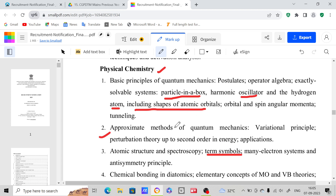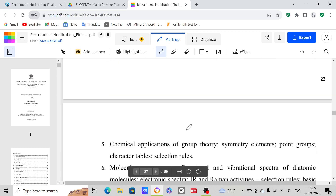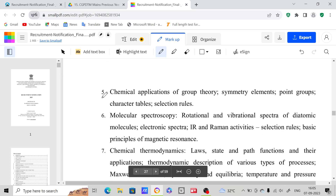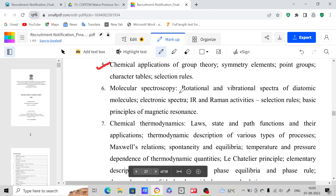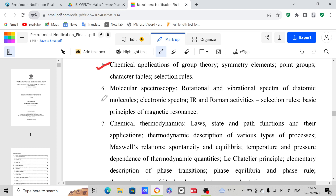I'm going to provide material on quantum mechanics in our Telegram channel first. The Telegram channel link will be provided in the description — if you want to join, click that link. Next, chemical applications of group theory — we can expect one question on group theory every time, so it is very very important. You have to focus on group theory questions and have an idea on point groups, character tables, selection rules, etc.